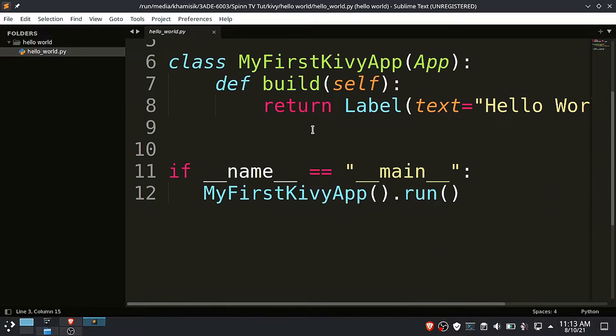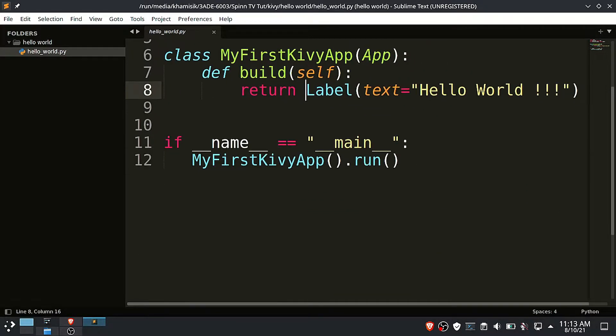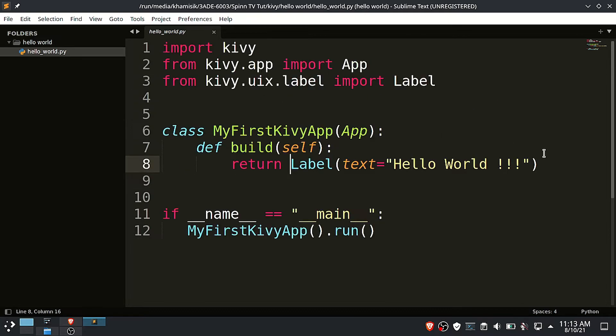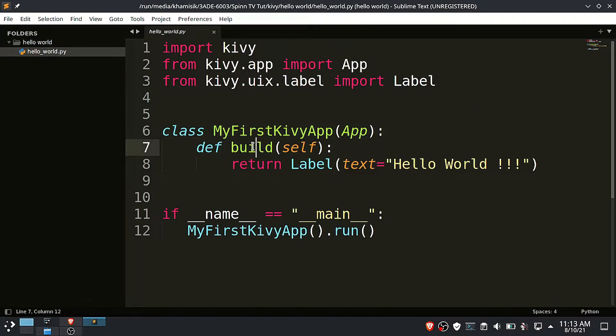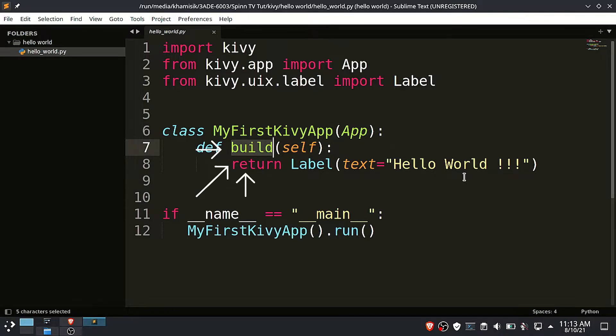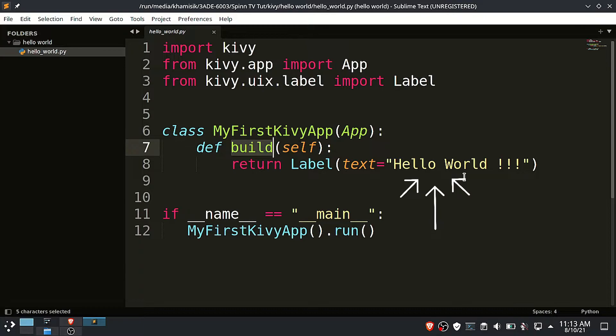Now the second step is to create the main class. I have named this class my first Kivy app. Inside this class create a build function that will set up the GUI or user interface. The build function only returns a label with a simple text saying hello world. Then finally the last step is to run the main class.